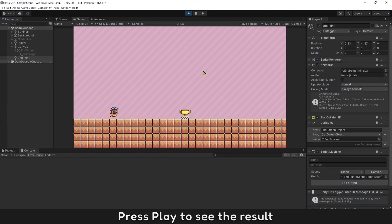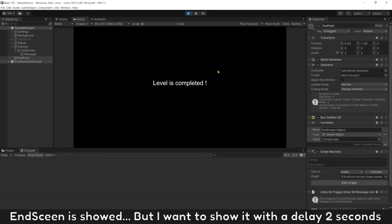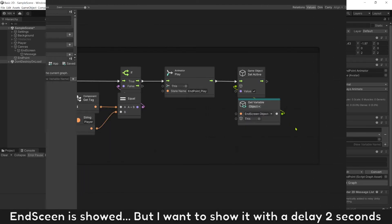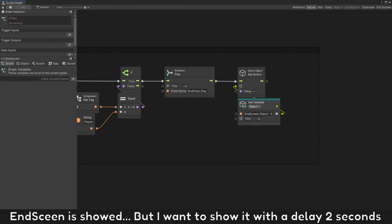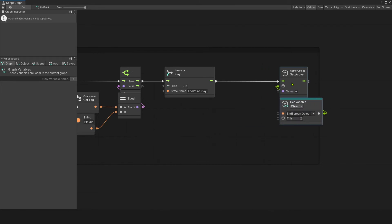Press play to see the result. EndScreen is shown, but I want to show it with a delay of 2 seconds.